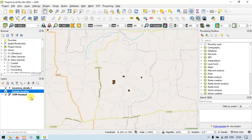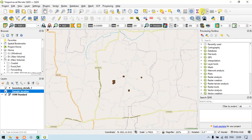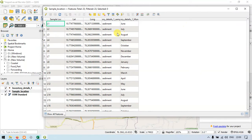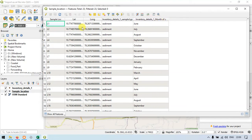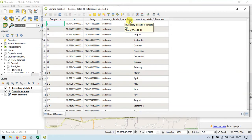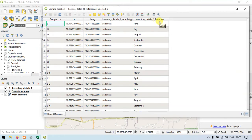Now let me check the sample location layer. I clicked here and went to open attribute table. You can see that the details from the inventory details layer have been added into our sample location layer — that is, sample type and month of collection.